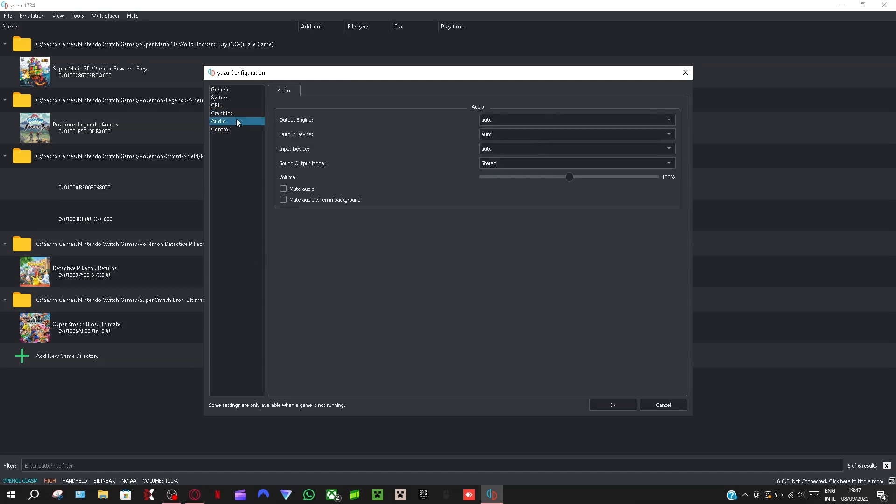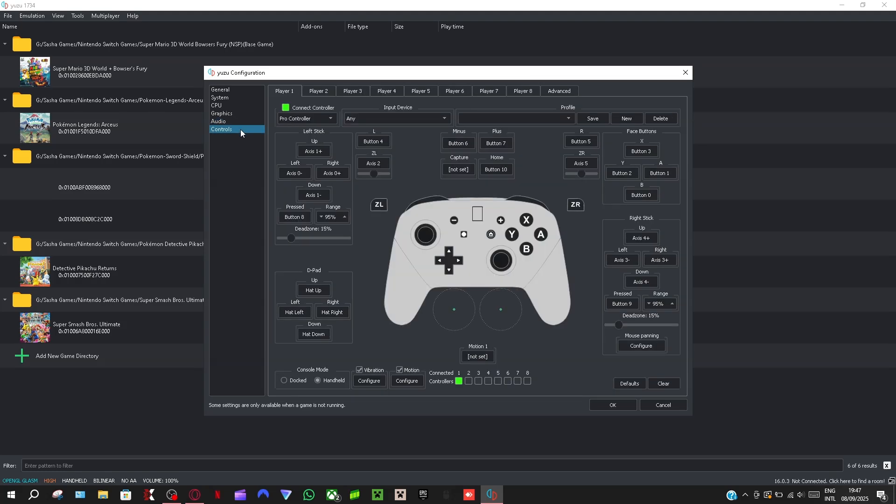My audio is mostly just default, so it's just auto and stereo. Yeah, so if you guys need some controller tweaks.